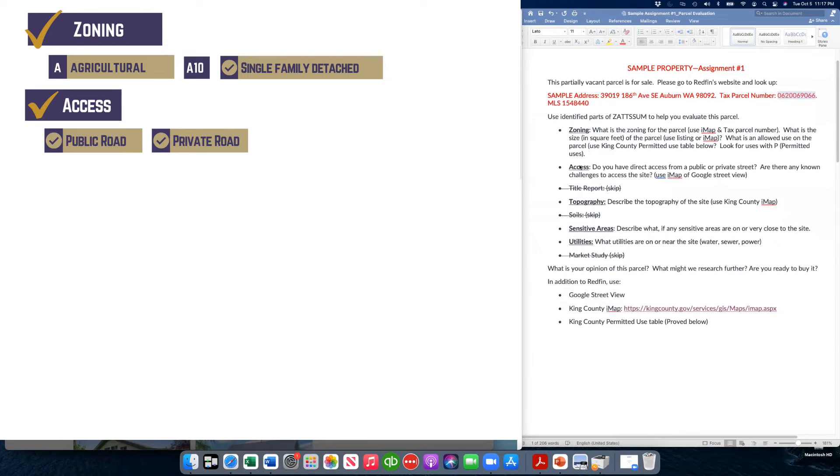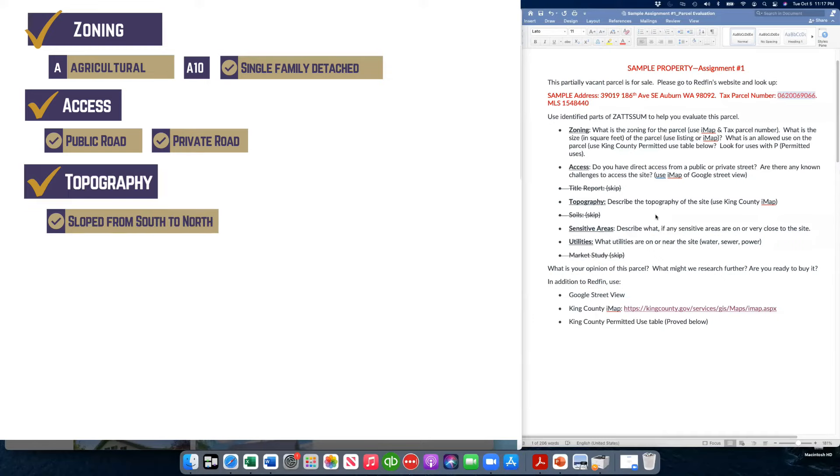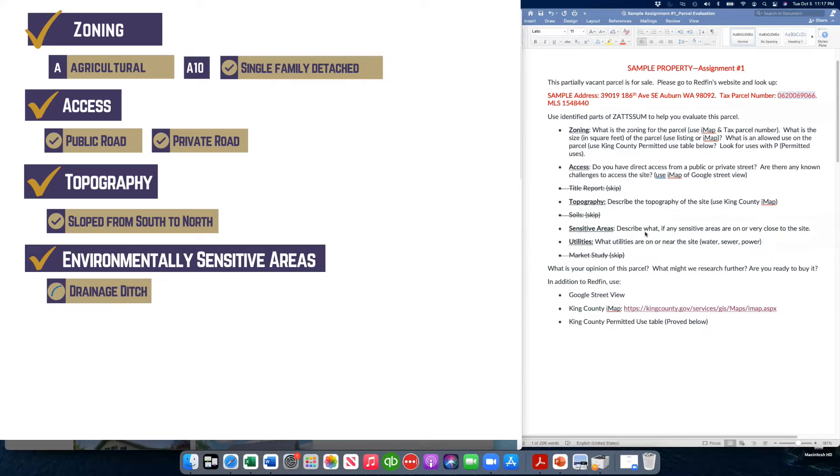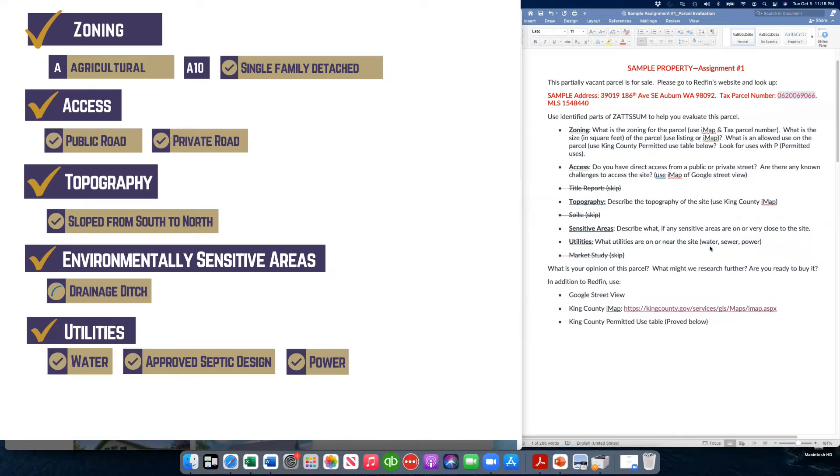Once again, we went over the access and we saw that we have access from an existing road all the way to the property. We don't see any other issues. We went over the topography and we said that it sloped from the south to the north, but the sample property did not have too steep of slope that would prohibit building. We skipped, of course, the tidal report and the soils. We're not looking at those today. We discussed the sensitive area was maybe that one area for the drainage ditch could be a concern. It didn't appear to be affecting the building site, but good to note on there. And the utilities we reviewed that there is water on the property. The sewer septic design is ready and there's power there.